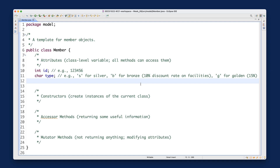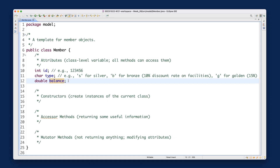Whenever you want to use a facility, you never pay by cash — you swipe your membership card, which withdraws a certain amount from your membership balance. So we'll add a double balance attribute. For example, attending a spinning class might cost $2.50, and using the gym for one hour might cost $5.00. Every time you use a facility, the balance gets deducted. If your balance is insufficient, you'll need to deposit more.